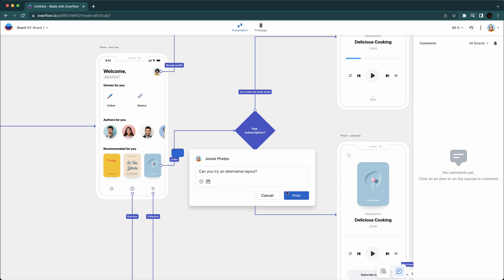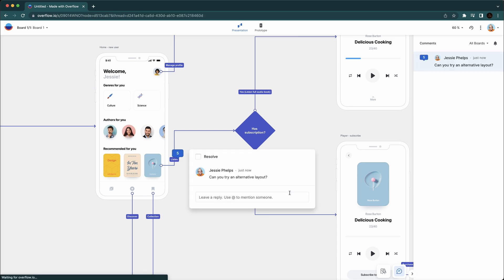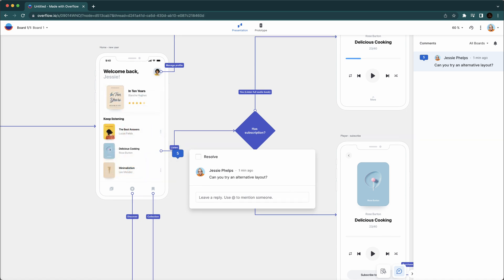An important benefit is that once you receive comments, you can make changes to your designs and re-sync without losing connectors. In fact, connectors will automatically adjust to the new layer positions.